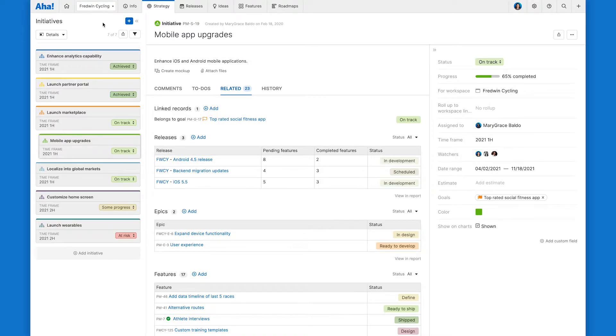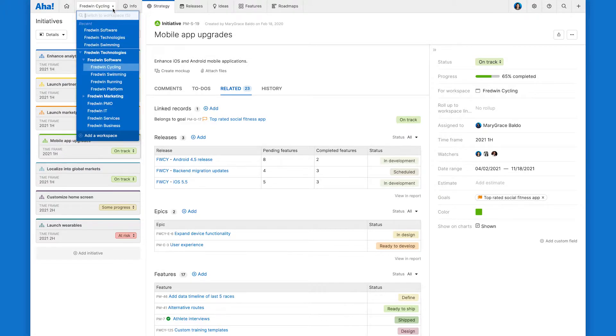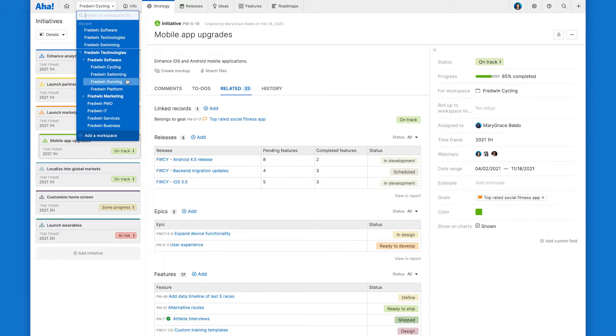So here we are looking at Fredwyn Technologies, our fictitious company with three products: Fredwyn cycling, swimming, and running.